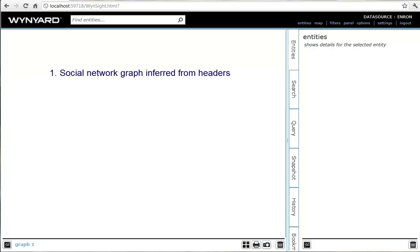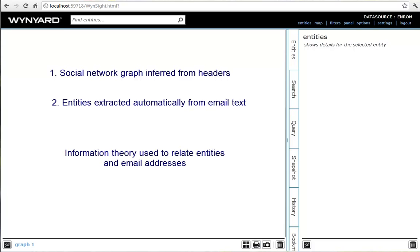We then use text mining techniques to extract interesting entities from the text. Next, information theory is used to detect significant relationships between people and other entities and to assign them a strength value, giving us a network we can visualize and navigate to make sense of the email collection.